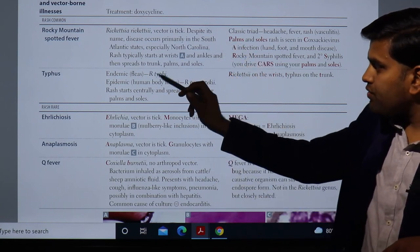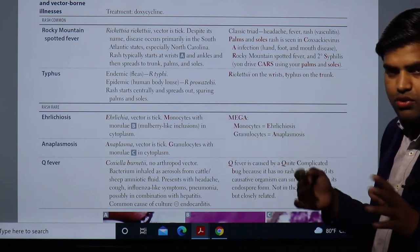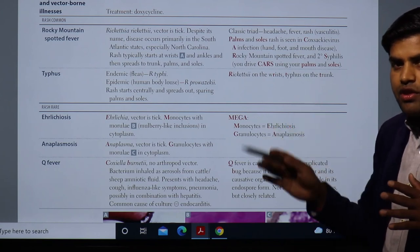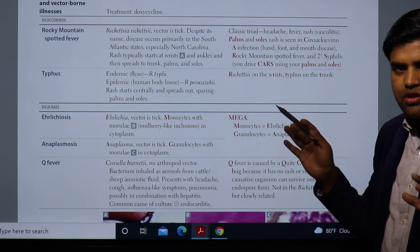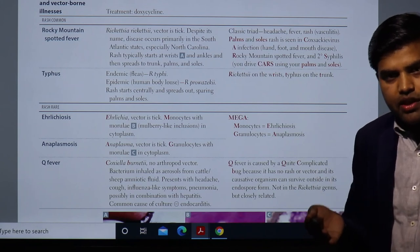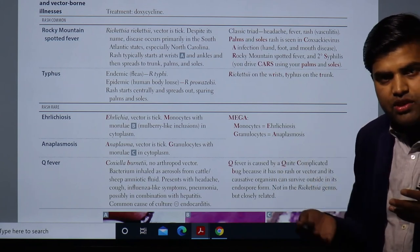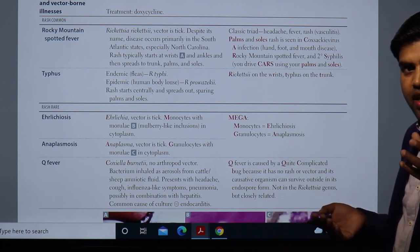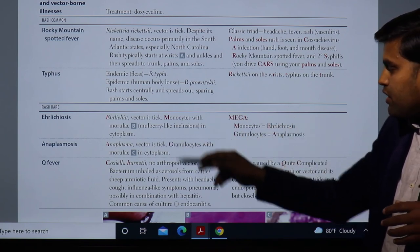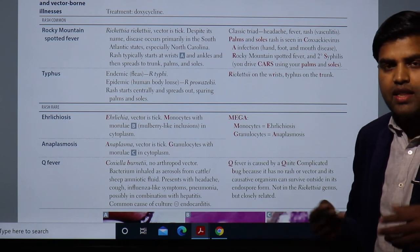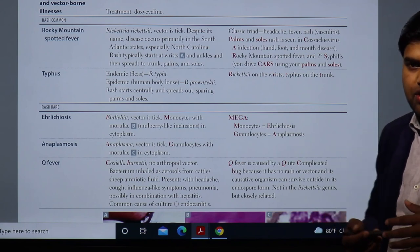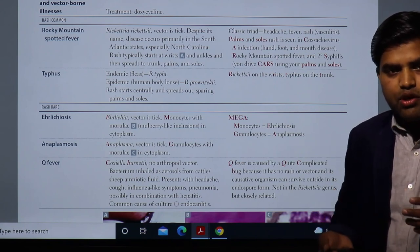Ehrlichiosis and Anaplasmosis are tick-borne, similar to Rocky Mountain spotted fever. Typhus is flea-borne (endemic) or human body louse-borne. Different vectors, different bacteria, different diseases, but treatment for all is doxycycline. For Ehrlichiosis and Anaplasmosis, an additional diagnostic step is peripheral blood smear stained with Giemsa: morulae in monocytes confirms Ehrlichiosis; morulae in granulocytes (neutrophils) confirms Anaplasmosis.